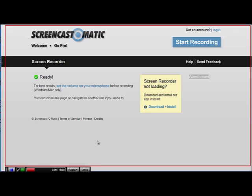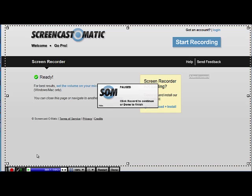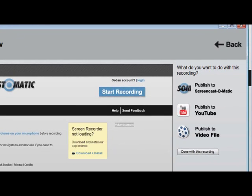Whatever it is, you can create a screencast free and easy with Screencast-O-Matic.com. Now that I've done my screencast, I can click on pause if I want to pause and maybe change something or move something into the screen. Or I can click on done if I've completed my screencast — so I'm going to go ahead and choose done. A new window pops up giving me three ways to publish: directly to Screencast-O-Matic, to YouTube, or I can save the video file on my computer.